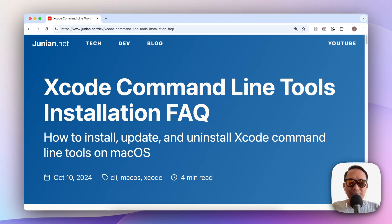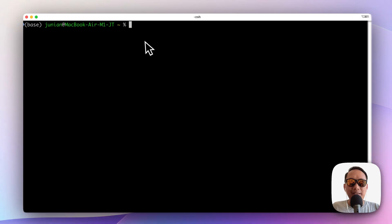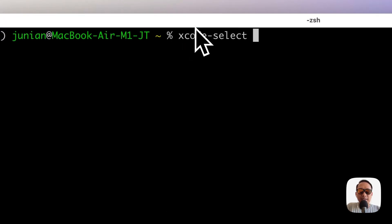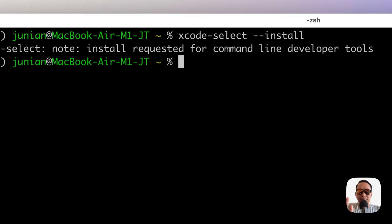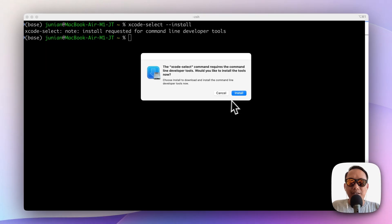In this video I will show you how to install, update, and uninstall Xcode command line tools on macOS. To install Xcode command line tools on macOS, you can just open the terminal and then type xcode-select --install, then you can just click Install.